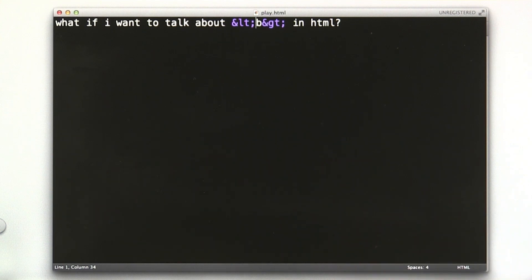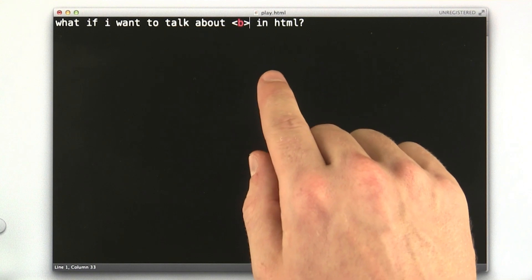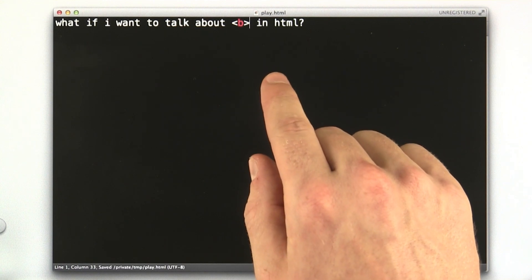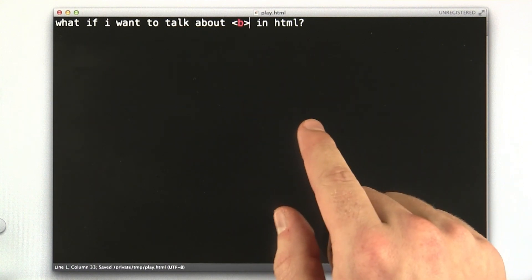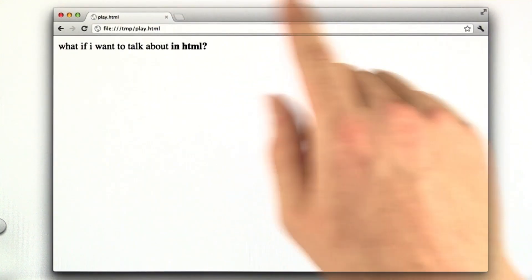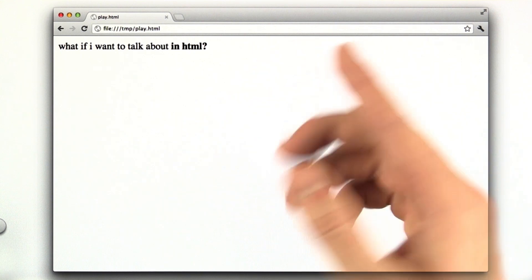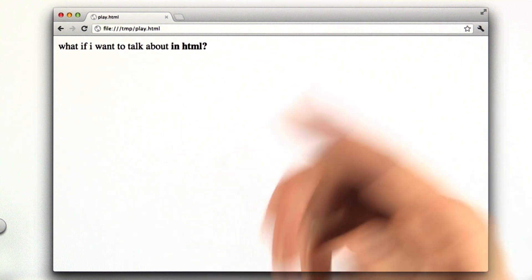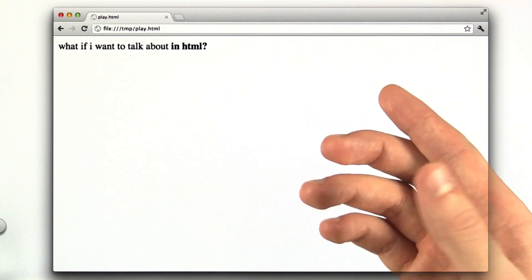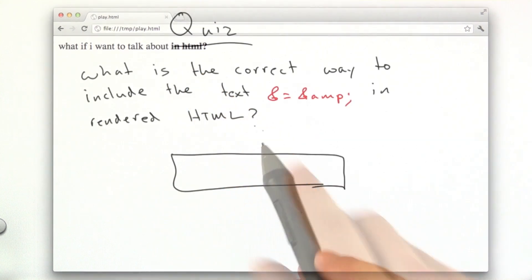And if I were to go back to my editor and change these less than's and greater than's back into the actual less than and greater than, and reload this in my browser, our text turns to bold. So if we don't want our HTML to behave as HTML, we need to escape it. And if we want it to behave as HTML, we don't escape it.